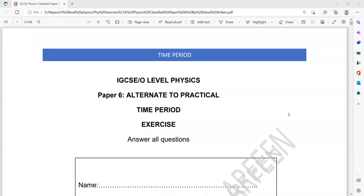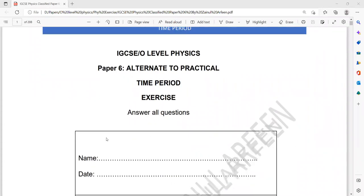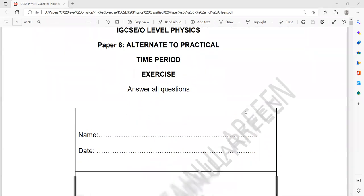This is an alternative to practical Paper 6 Physics. The first topic has subtopics like time, length, balancing experiments, and light experiments. It's divided into subtopics.